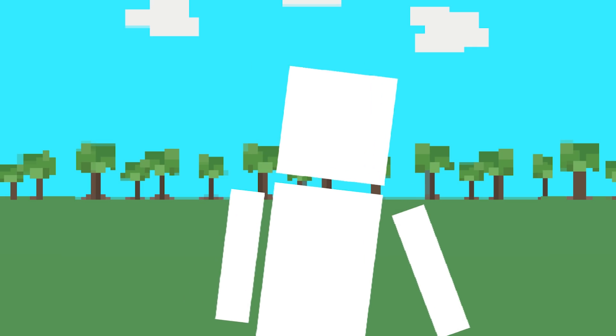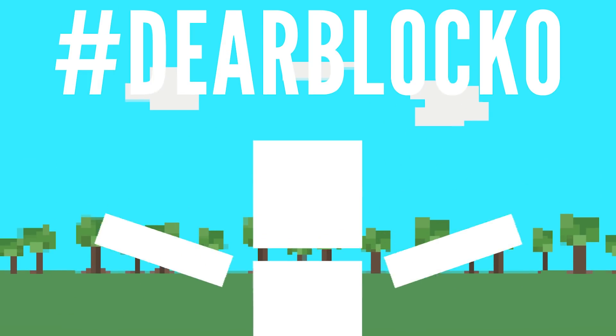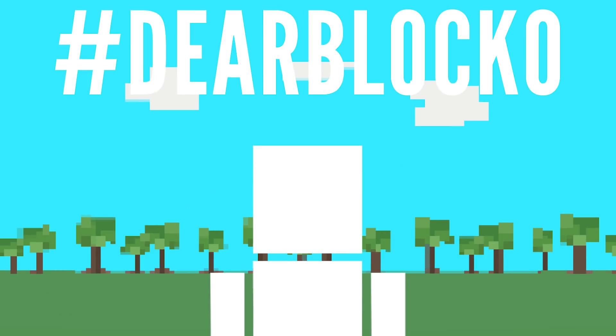So do you have any questions about your world or my world? Let me know in the comment section below and make sure you use the hashtag DearBlocko so I can find it.